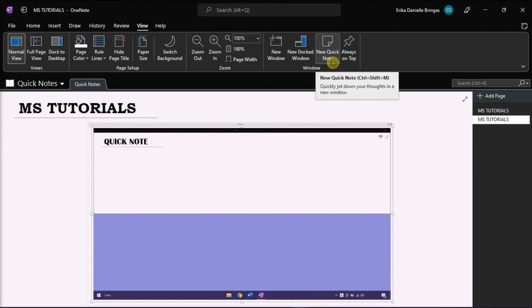Now, the Quick Note feature is also known as the Send to OneNote tool, which you can disable in Task Manager.